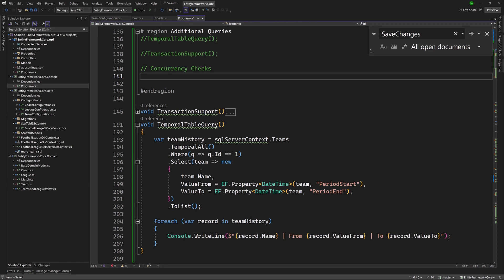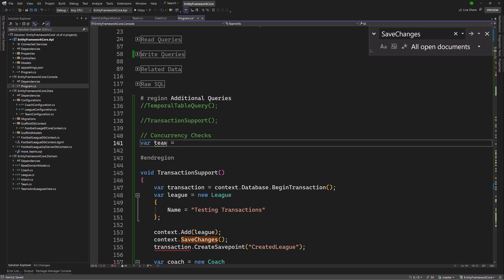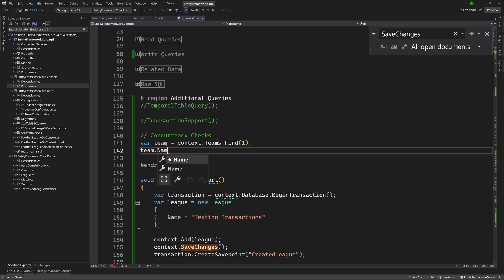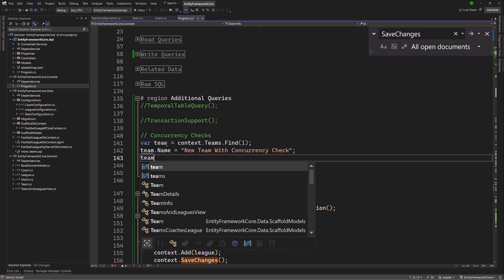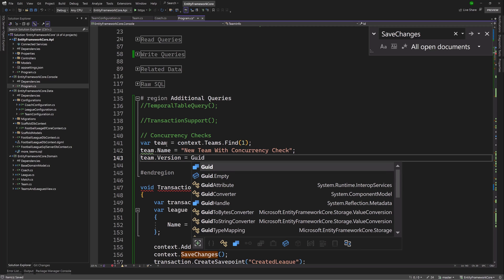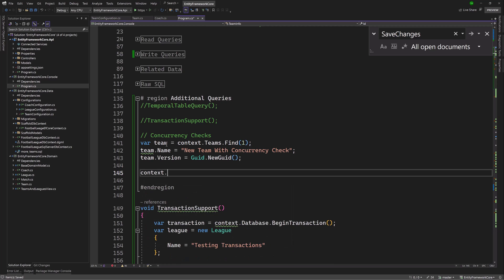Let's jump over to the code. Having configured that as the concurrency token, I'll proceed with the manual approach. In code, I'm going to load a team using context.Teams.FirstOrDefault with the ID of one. After I have found that particular team, I'll update the team's name to 'New Team with Concurrency Check'. Then because we're using our own concurrency token, we are going to have to update the version here as well. It's a GUID, so we just say Guid.NewGuid(), and then we call context.SaveChanges().